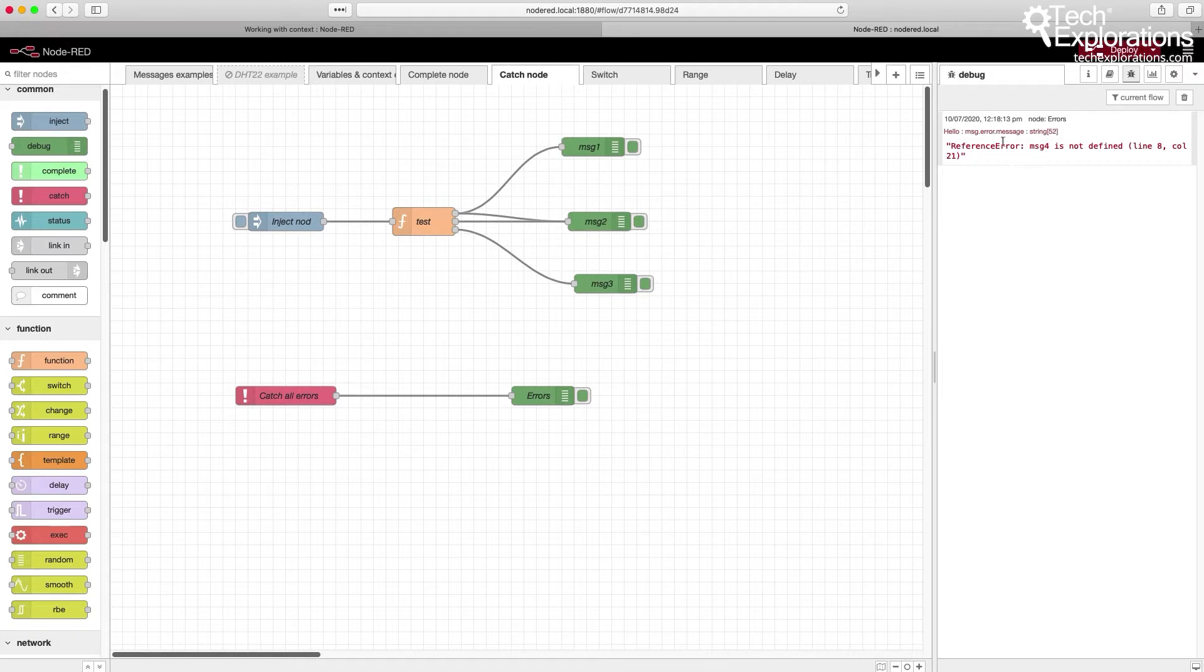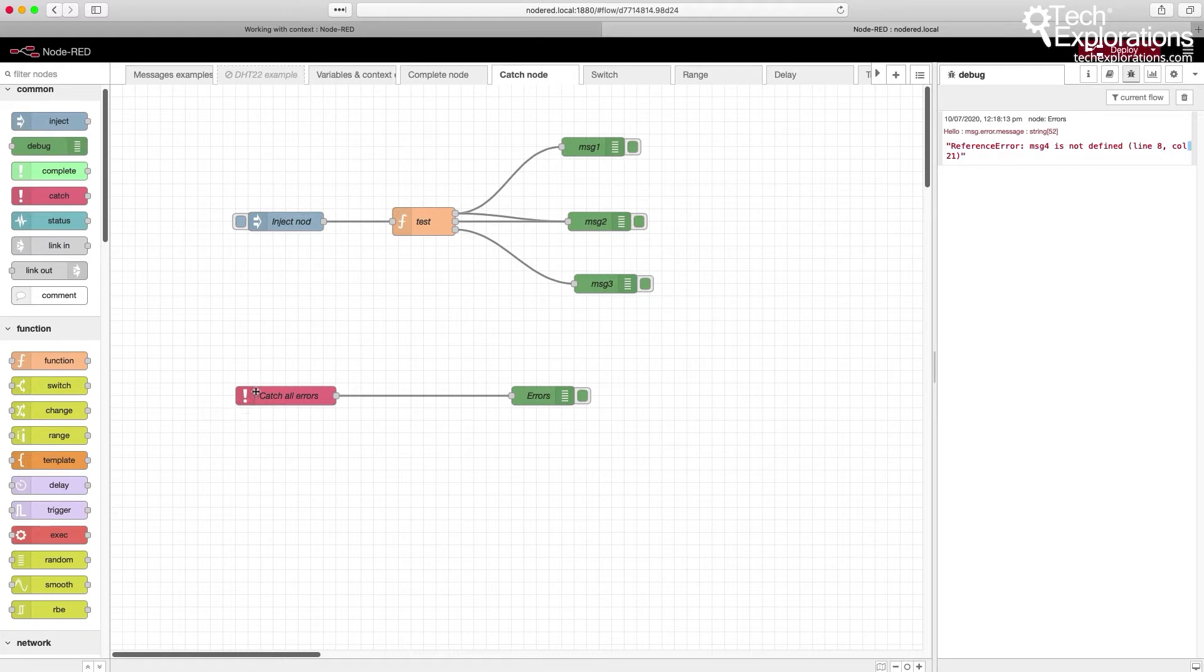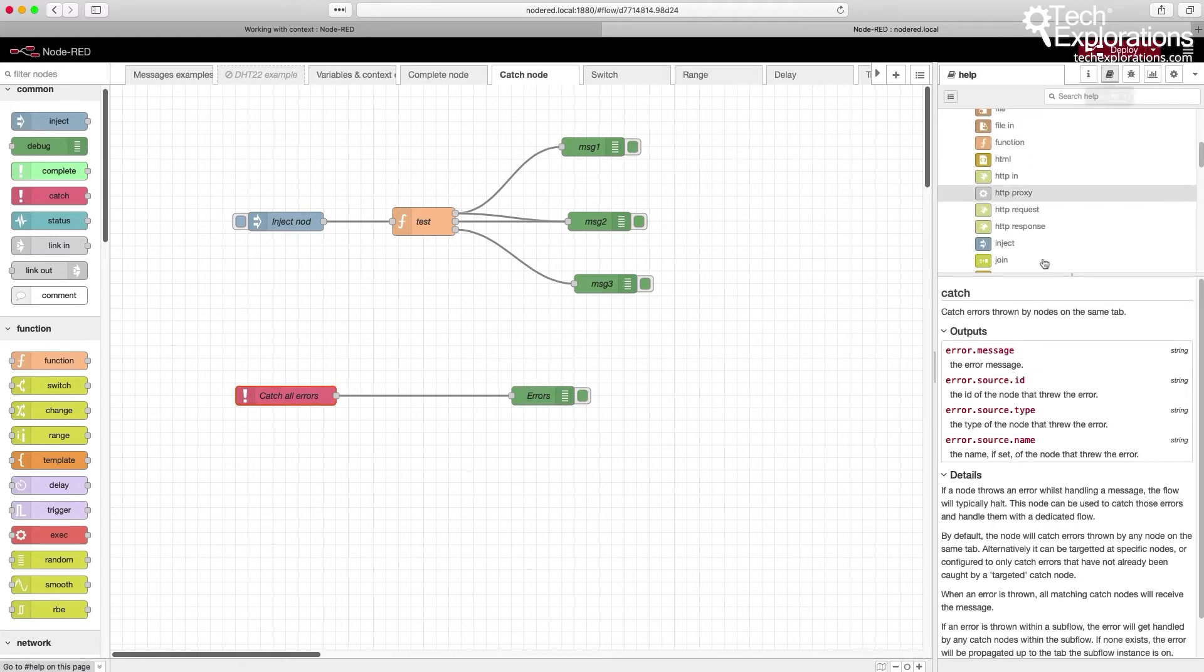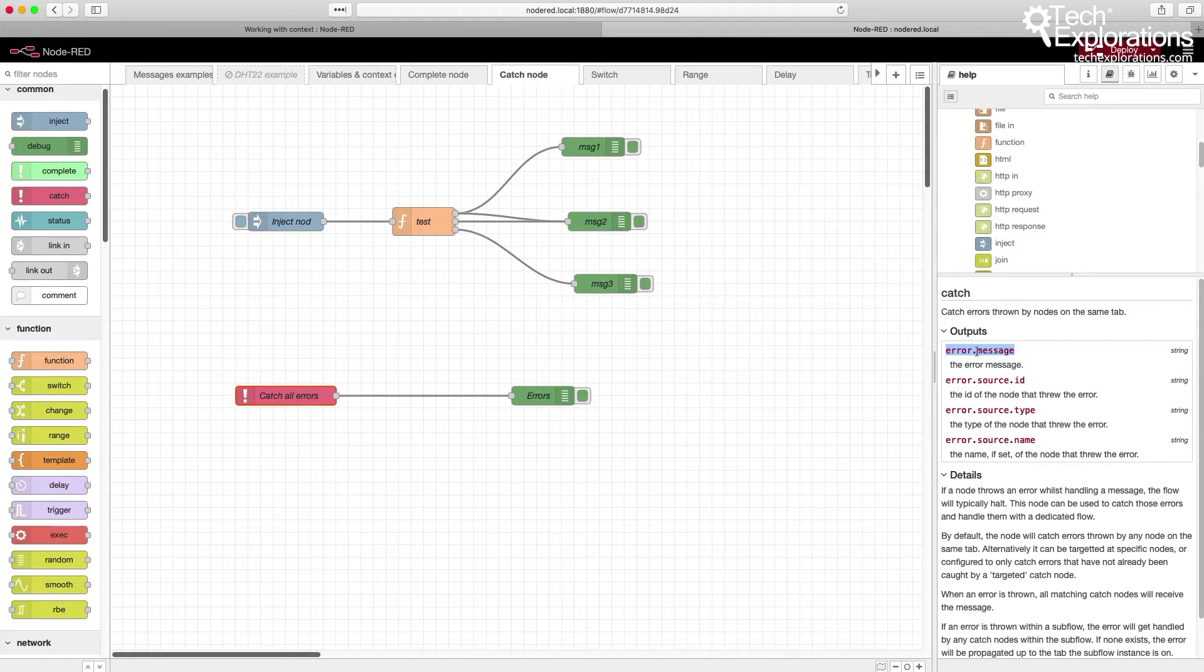In this example I'm going to print it out into the debug window. Let's have a quick look at the documentation because the catch node does not output a message object.